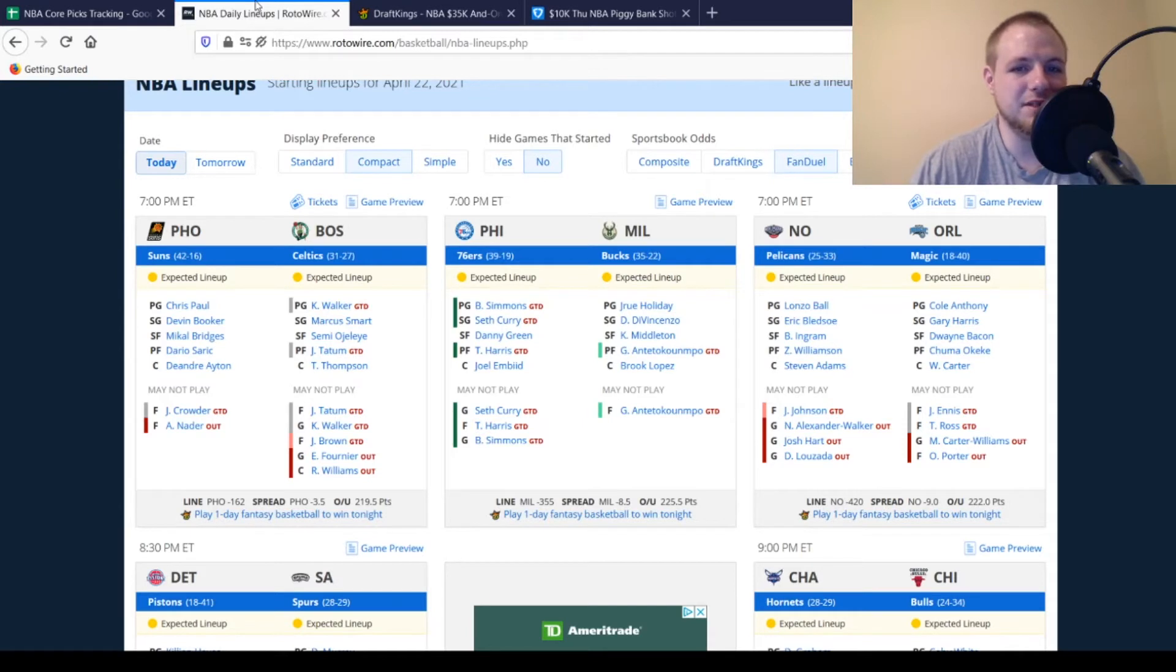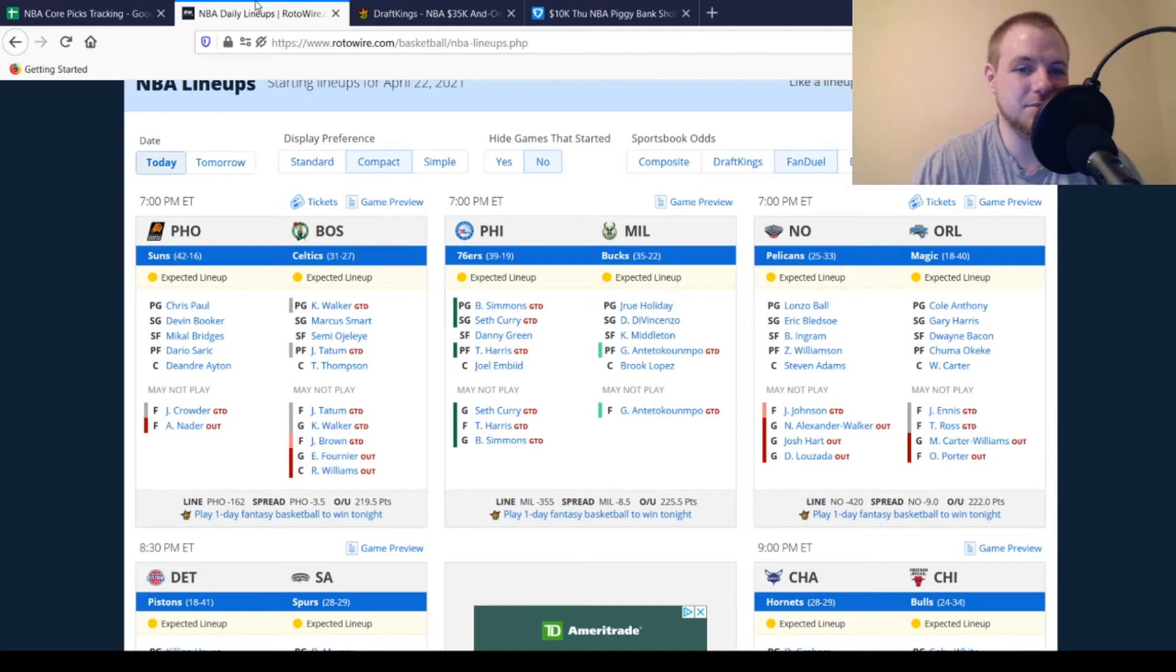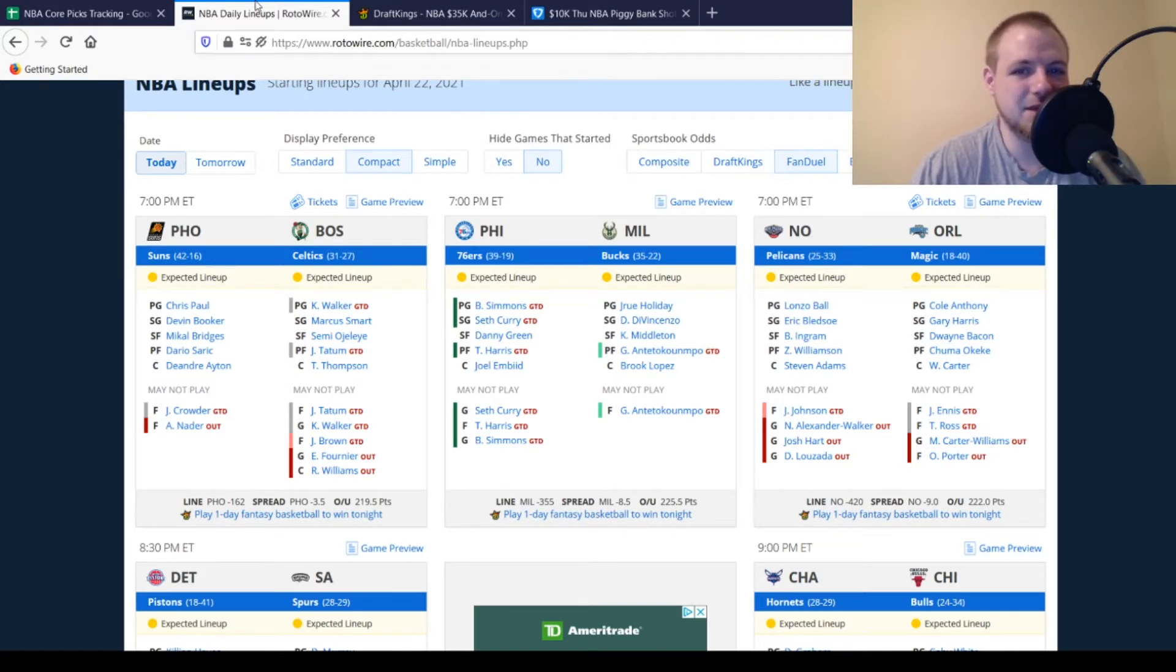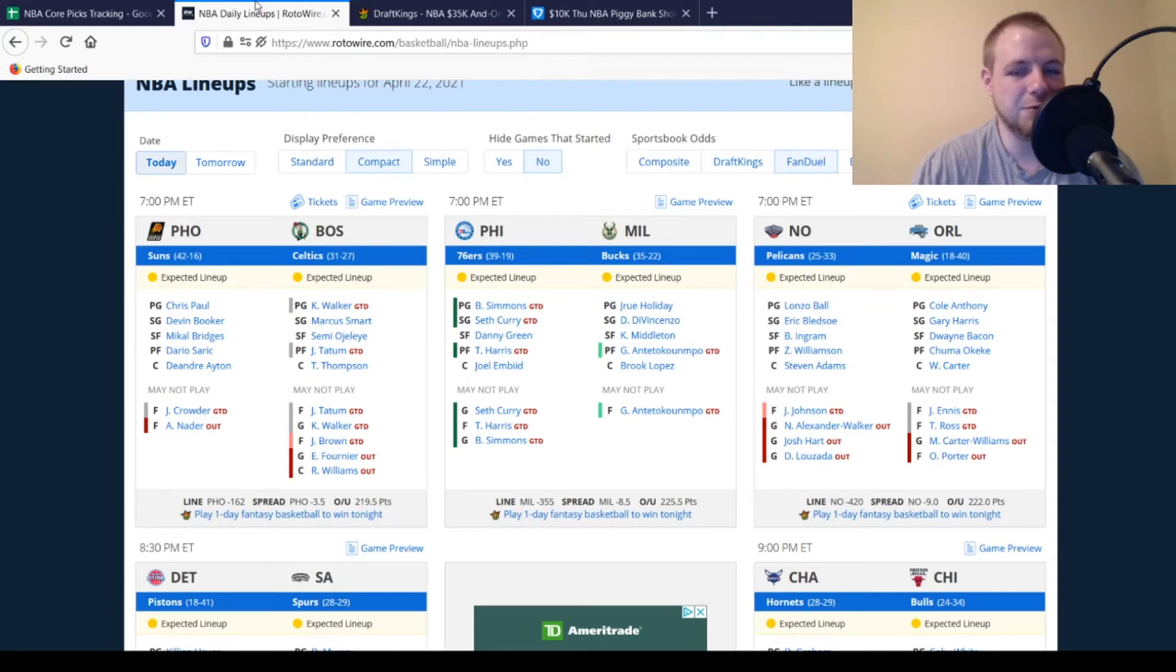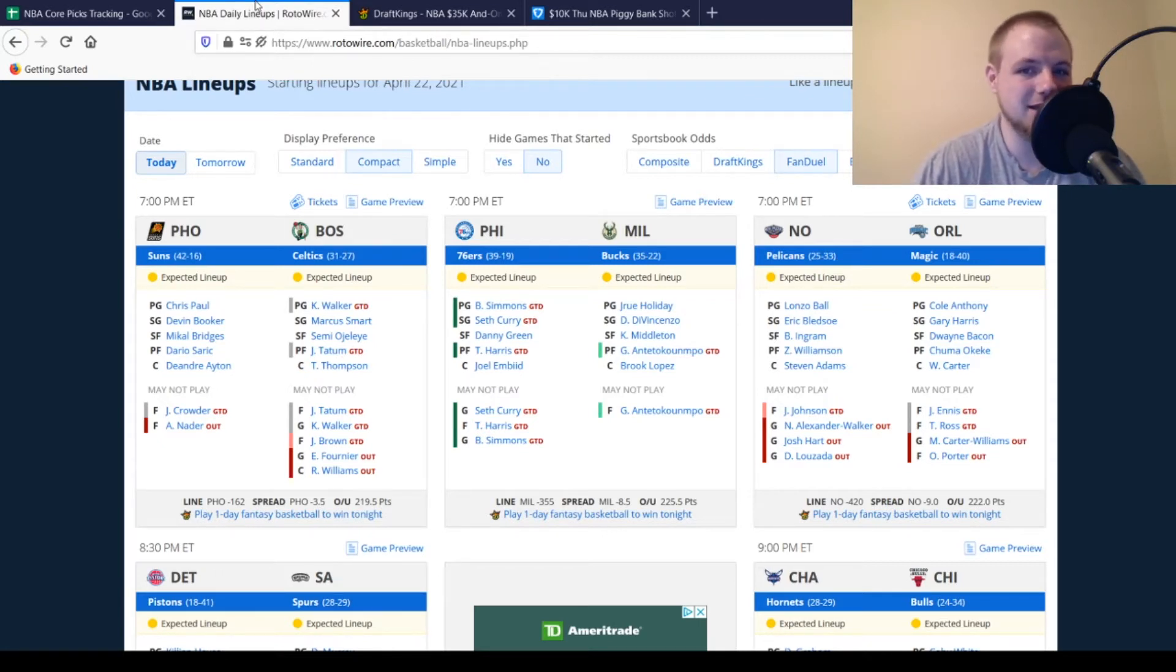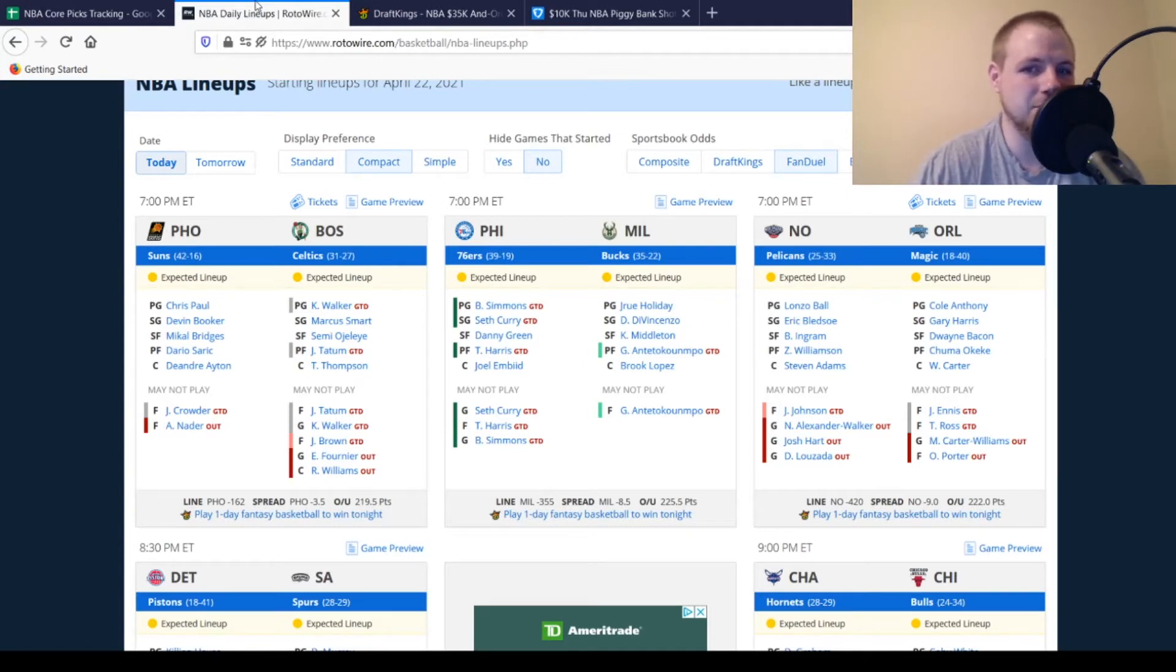Then we move over to the 76ers. Seth Curry, Tobias Harris, Ben Simmons all missed last night. They're all game-time decisions, but they're in the green, so there's a decent chance they play. For the Milwaukee Bucks, Giannis is in the green, game-time decision, so he should play. If he doesn't play, Bobby Portis is definitely in play once again.